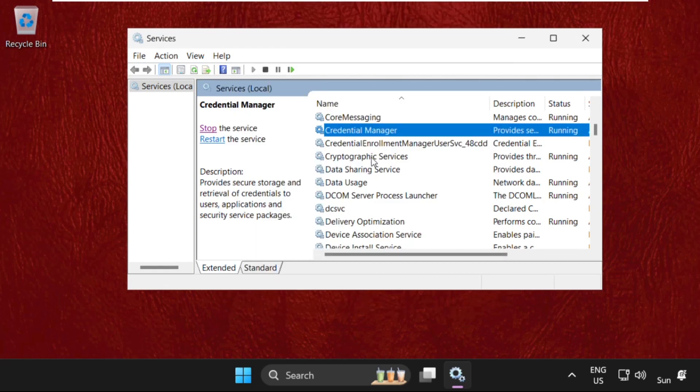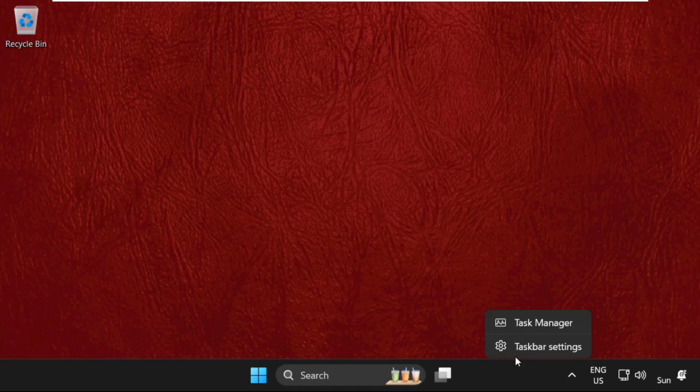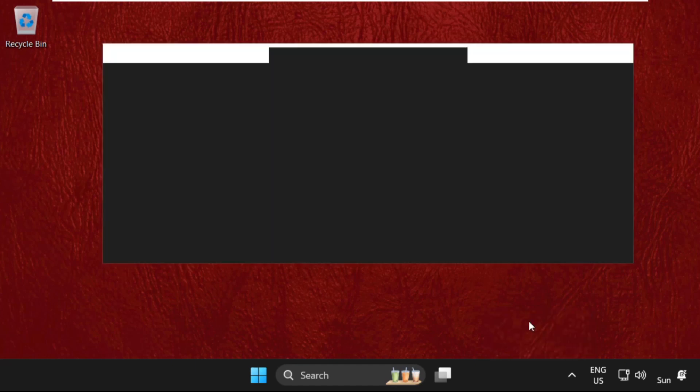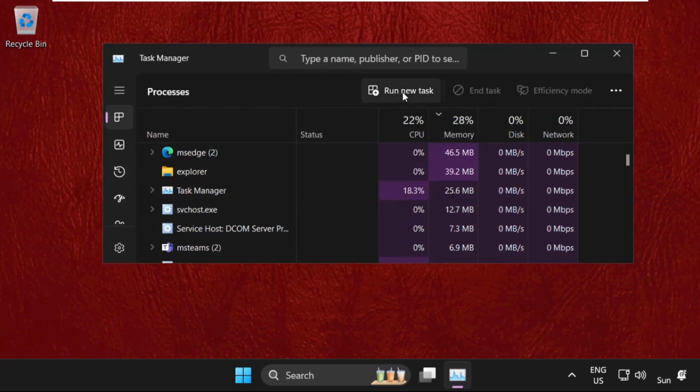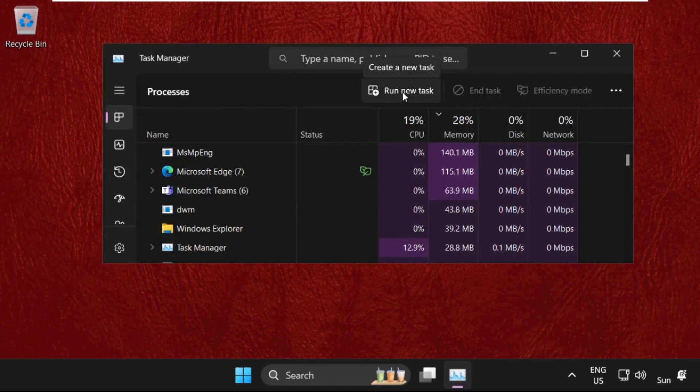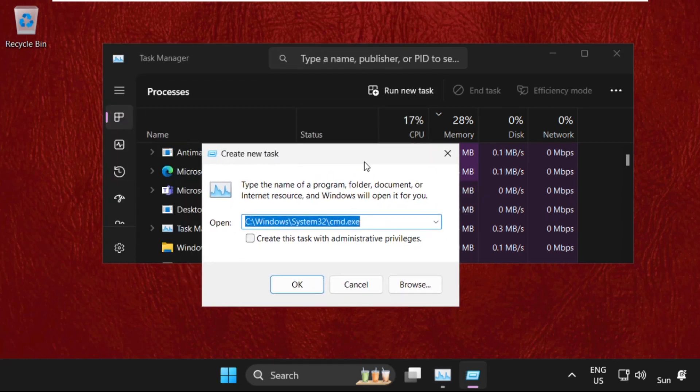Once done, we need to close this window and simply move to the next method. Right click anywhere on your taskbar, then select Task Manager. On this window, select Run New Task option, then click on Browse button.